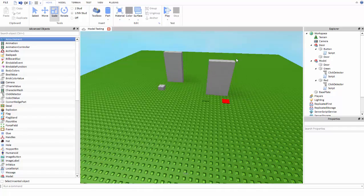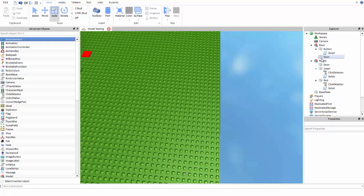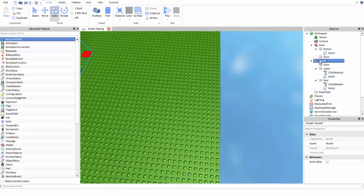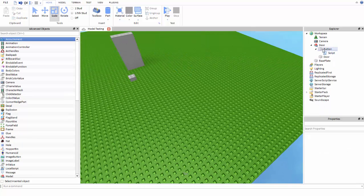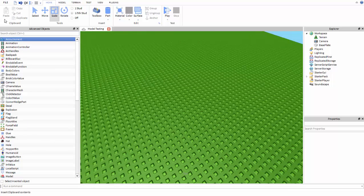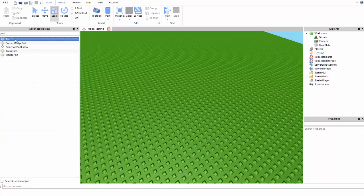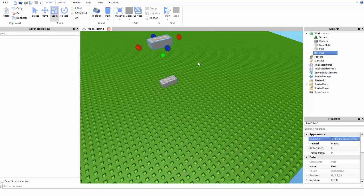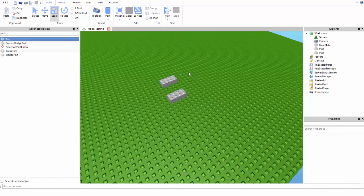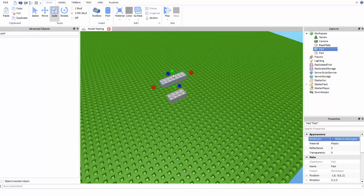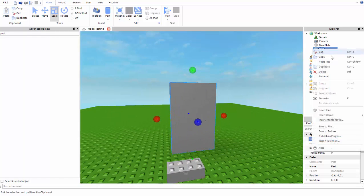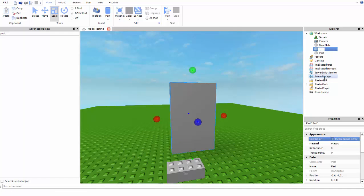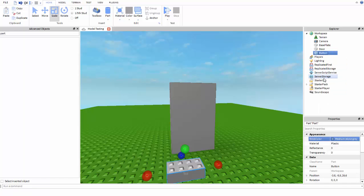So the first thing you're going to need to do is insert a part. We're going to start with the touch door. We'll make this the door right here and name it 'Door', because that's a good name for a door. Make sure that's with an uppercase D, because that will make a difference. Stay consistent — in this tutorial I'll show how to do it with an uppercase D.